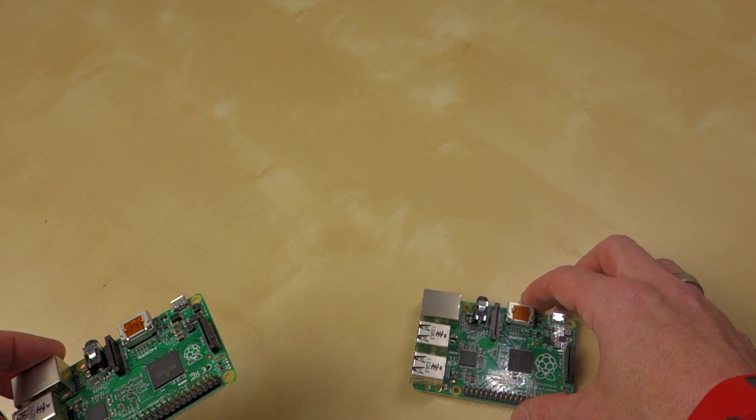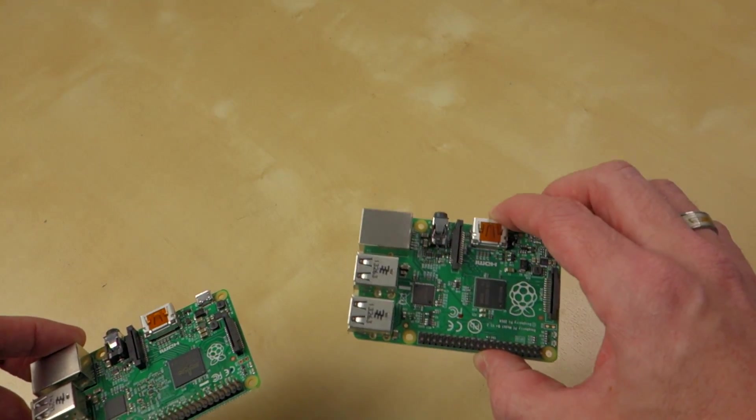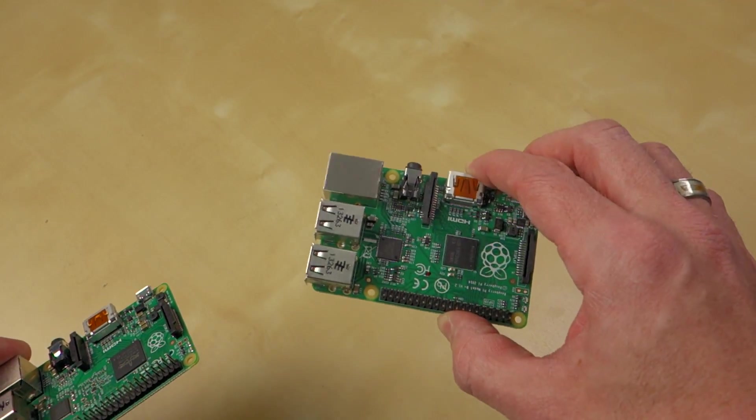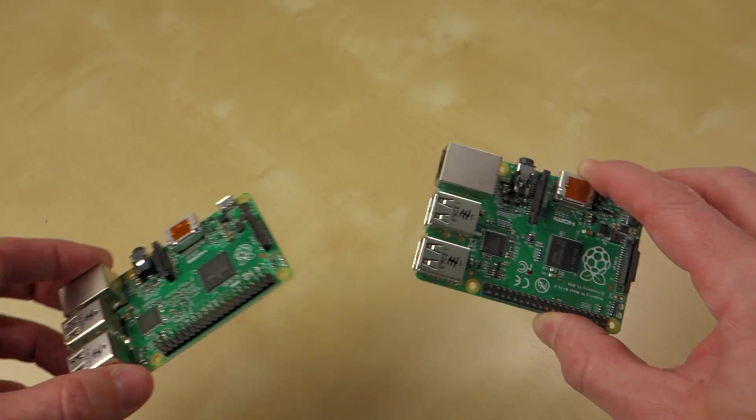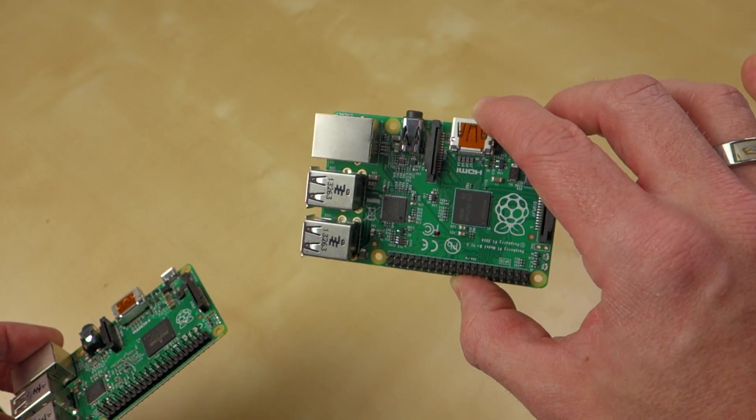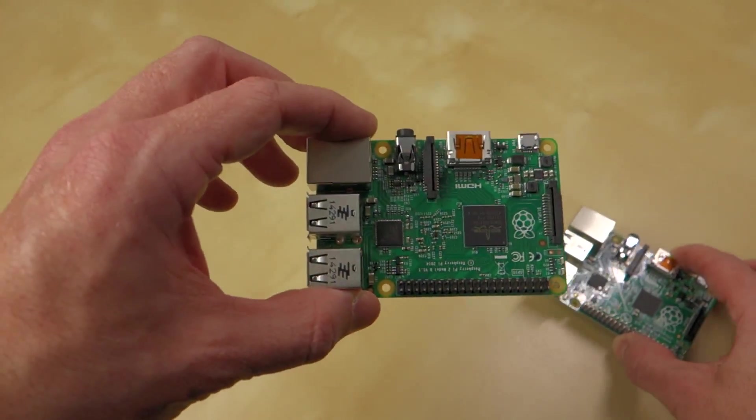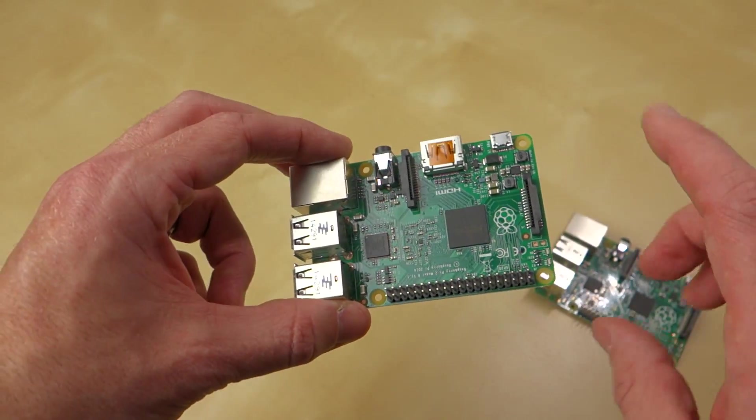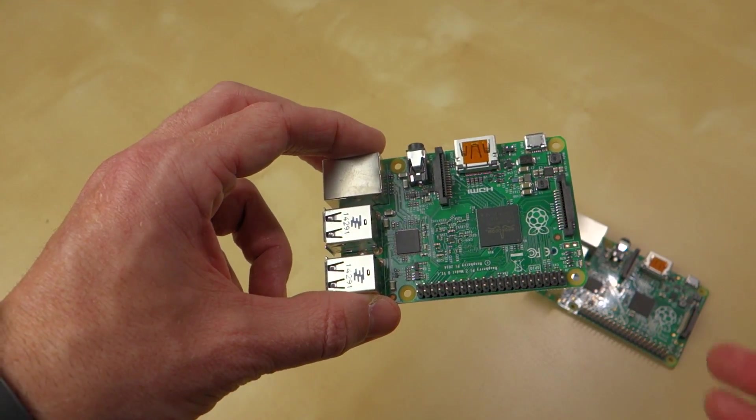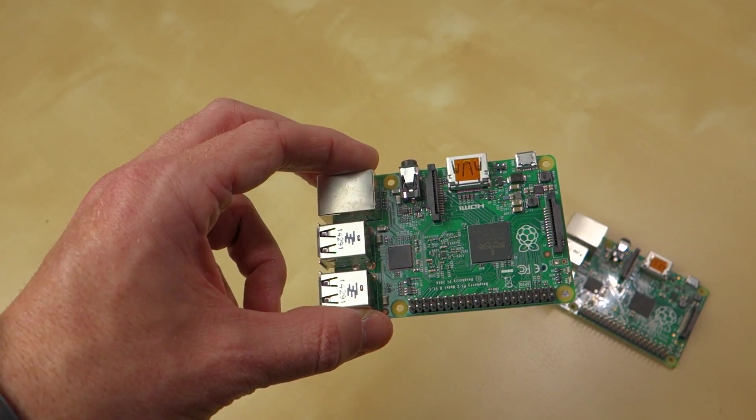And, from what I understand, the previous generation, the B Plus, is going to continue to be $35. So, unless you have some specific reason to go with the older chip, there's not a whole lot of reason not to upgrade to this one if you're planning to buy a new device.